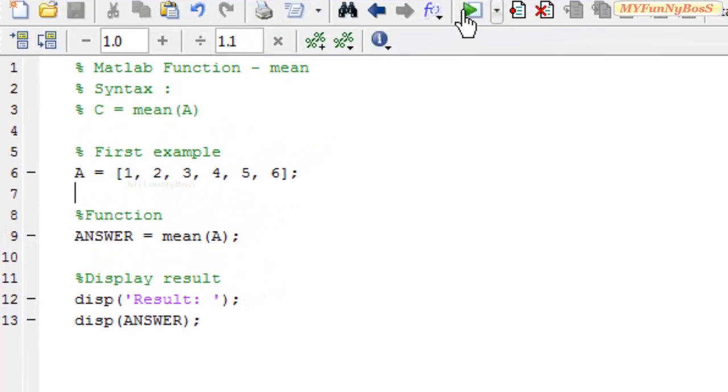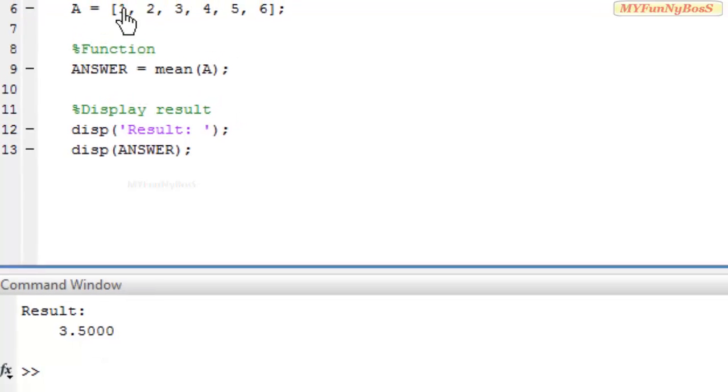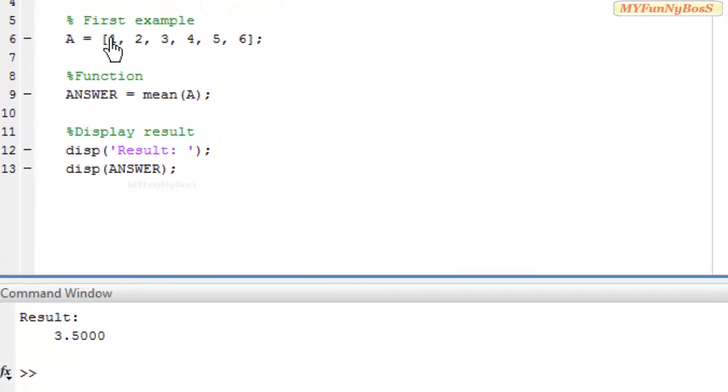On executing, I obtain 3.5, which is the mean of 1, 2, 3, 4, 5, and 6.